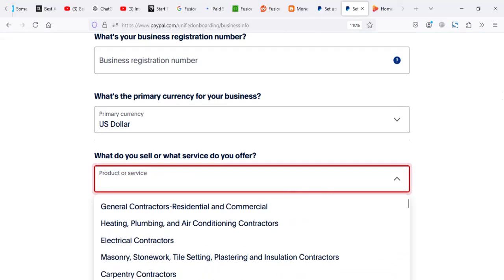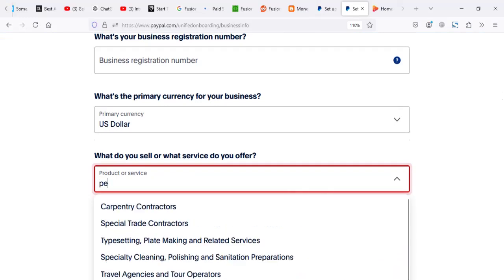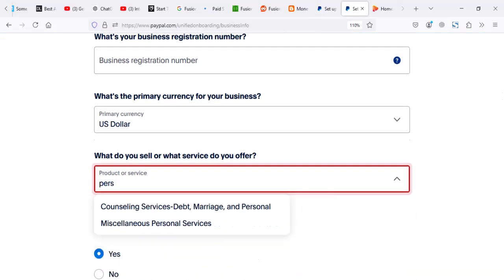I think my PayPal account, when I'm creating that account, you look for category called personal. This is miscellaneous personal services. You can go for this.